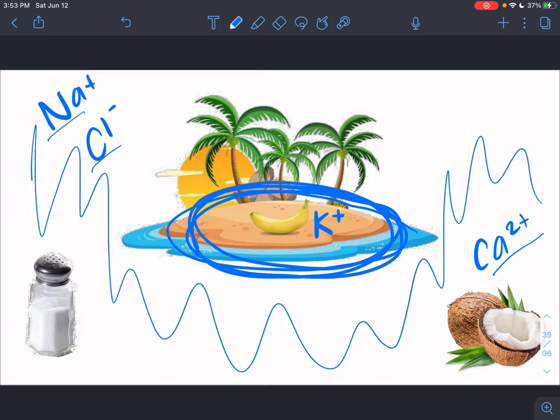Part one of this lecture ends here. In part two, we will cover the actual action potential — what it does and how it works.